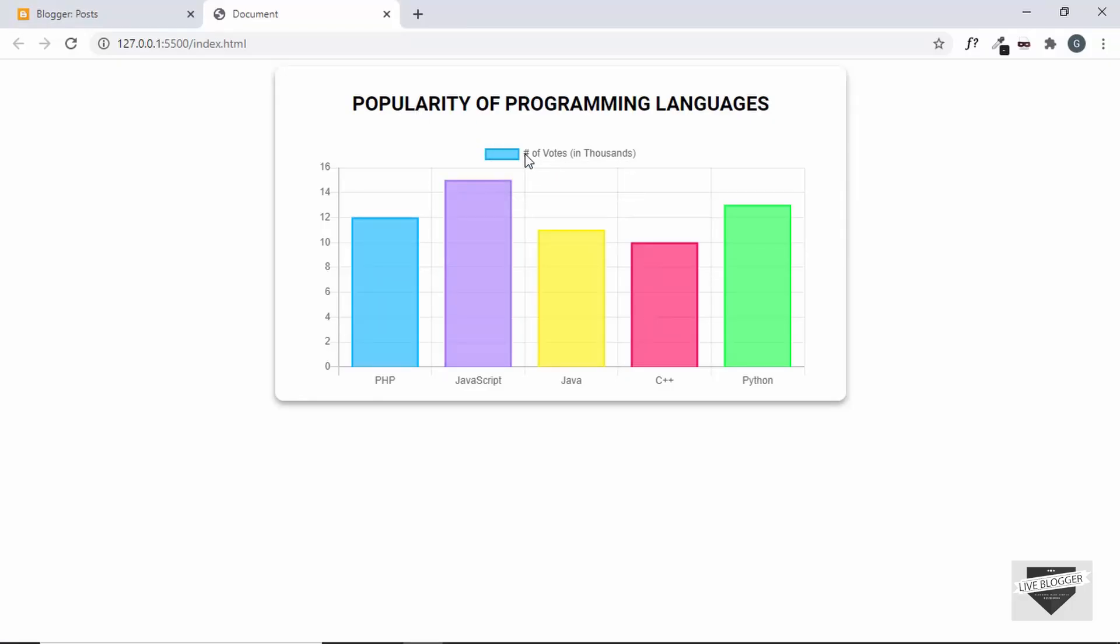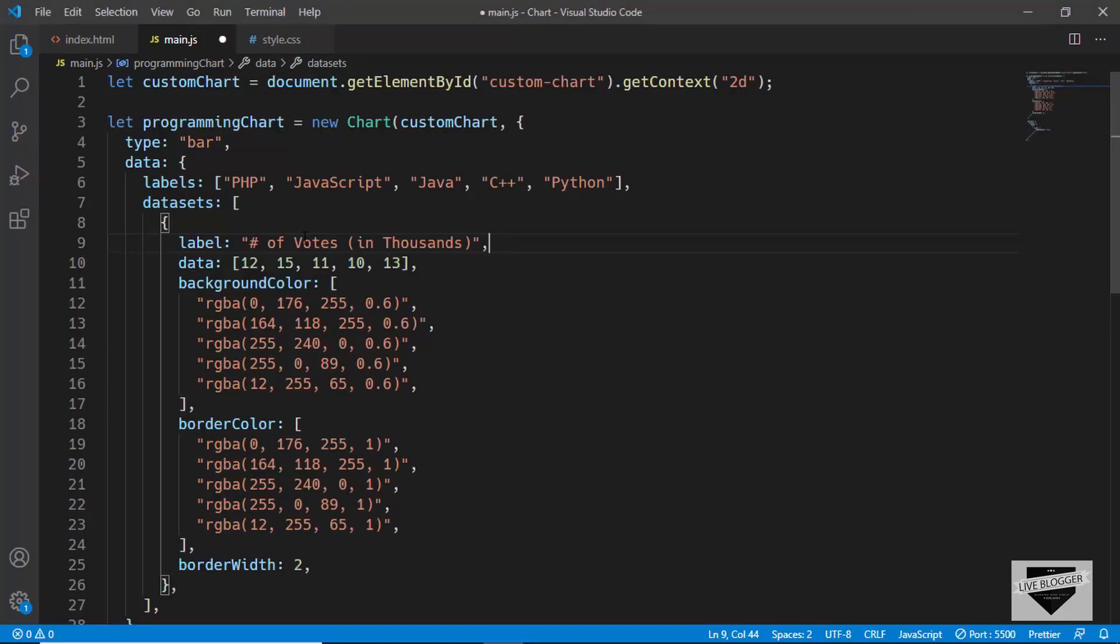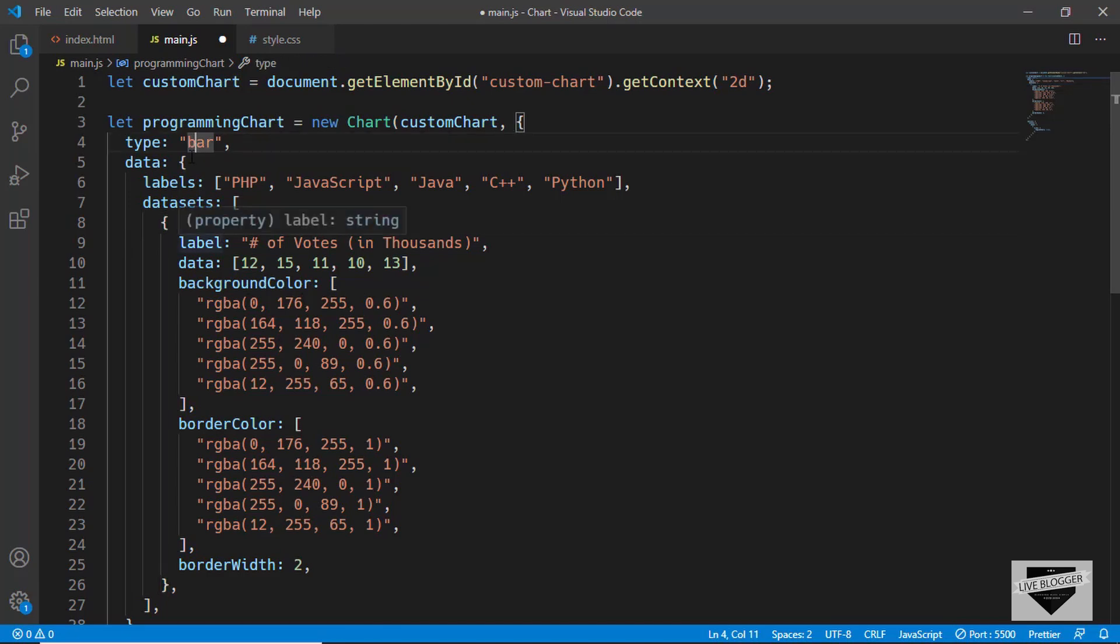If you go to the chart here, we can see number of votes in thousands. To change the label over here, just change the text over here inside label. And then there are these RGBA values for the colors, so you can just change these colors and the border color as well. There's also a type for the chart.